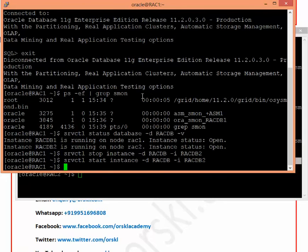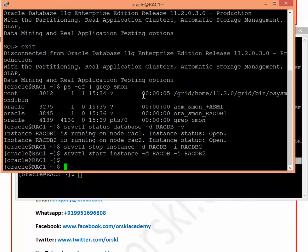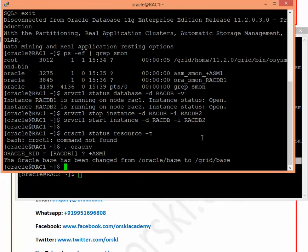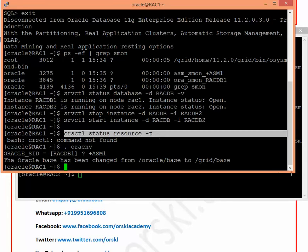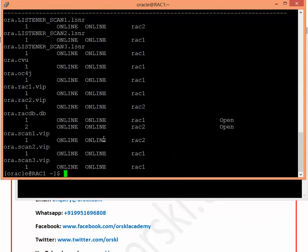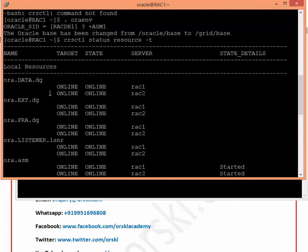Not only instances, but you can also control listeners, ASM instances, and the complete Clusterware from any node. To check the status of all Clusterware resources on the local node and all other nodes, use: CRSCTL STATUS RESOURCE -T. This works once you set the environment variables for your Clusterware. Since ASM and Clusterware come together in the 11.2.0.3 software, set the ASM environment variables and then run this command to see all cluster resource statuses in one place.